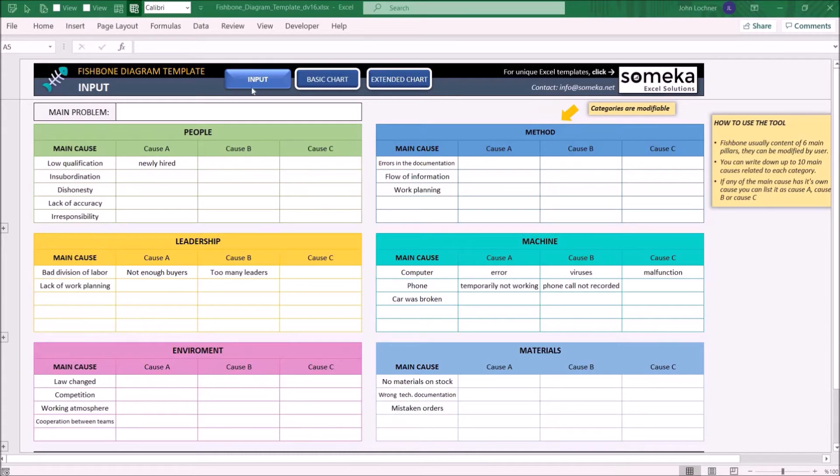So let's start with the input. Enter the main problem in here.